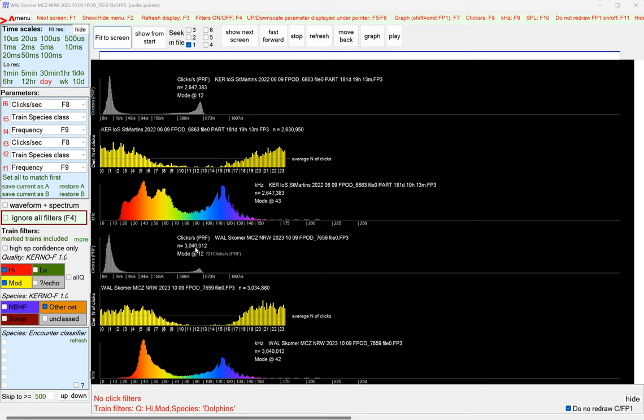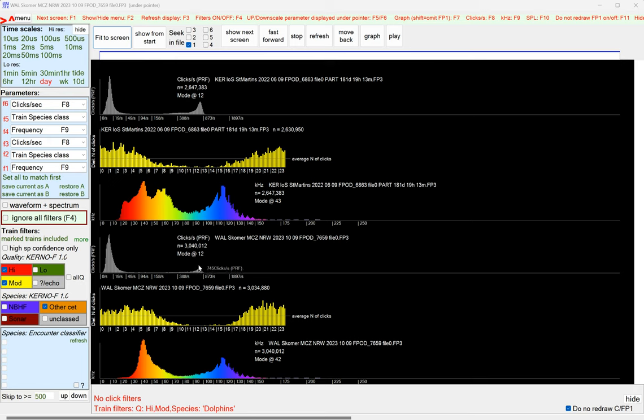The clicks per second, the peak is down at about 12. There's another peak up here at about 740.